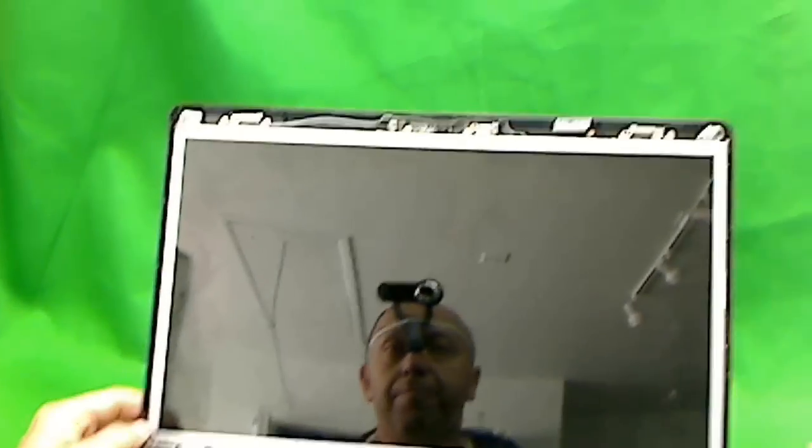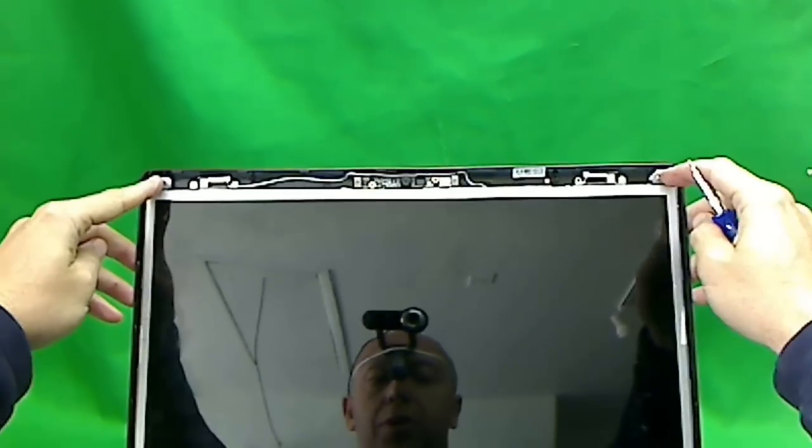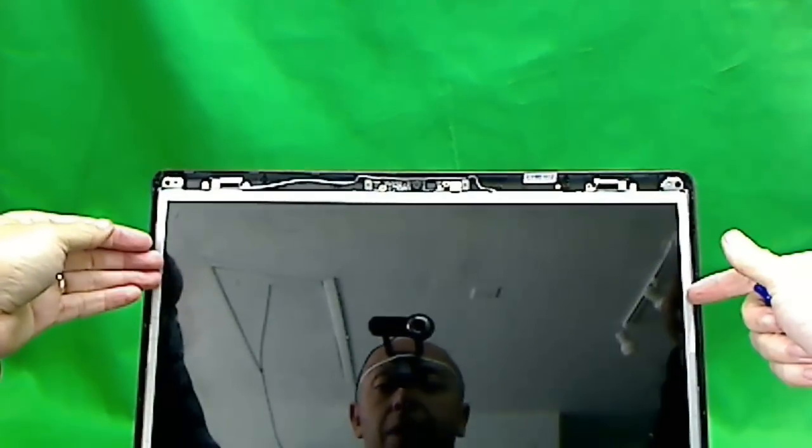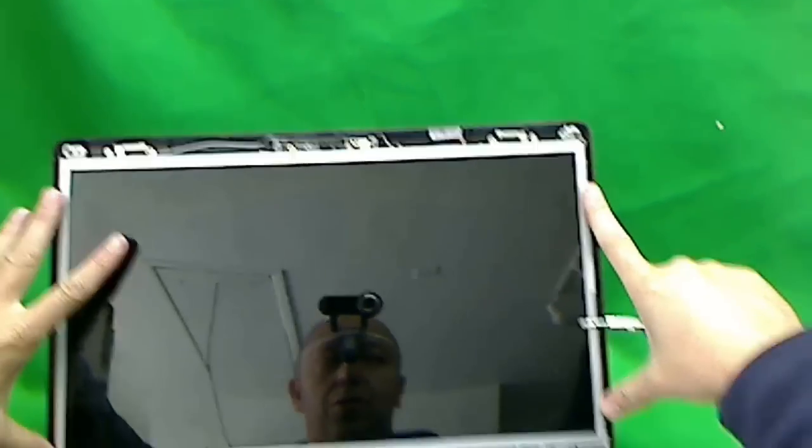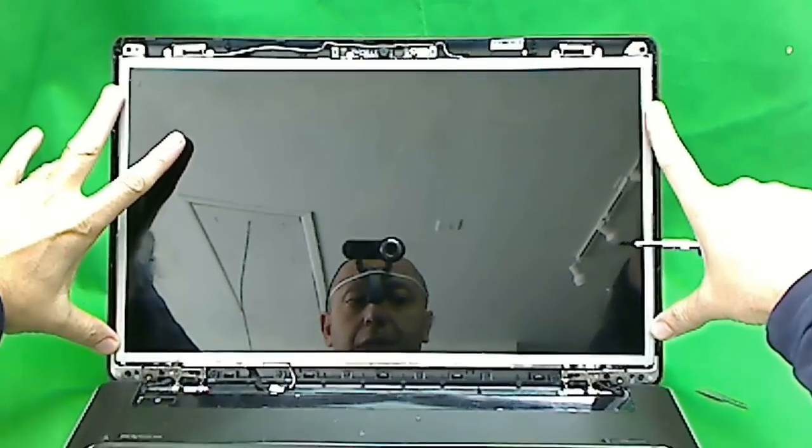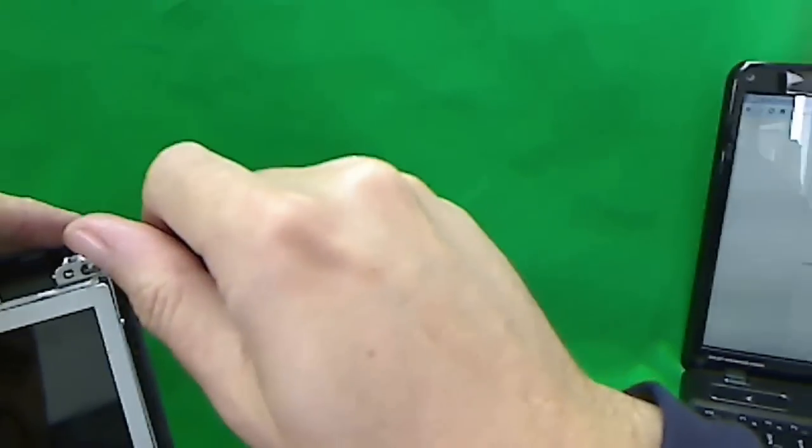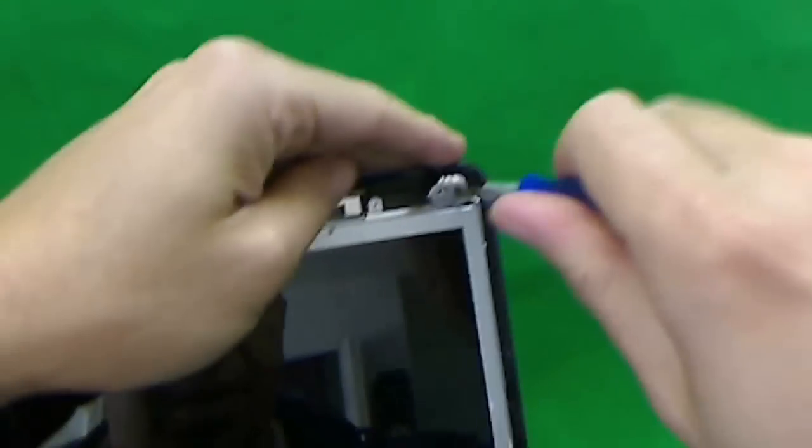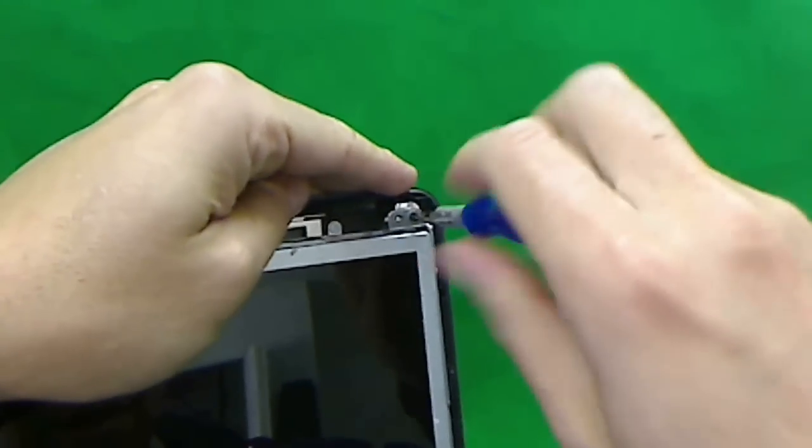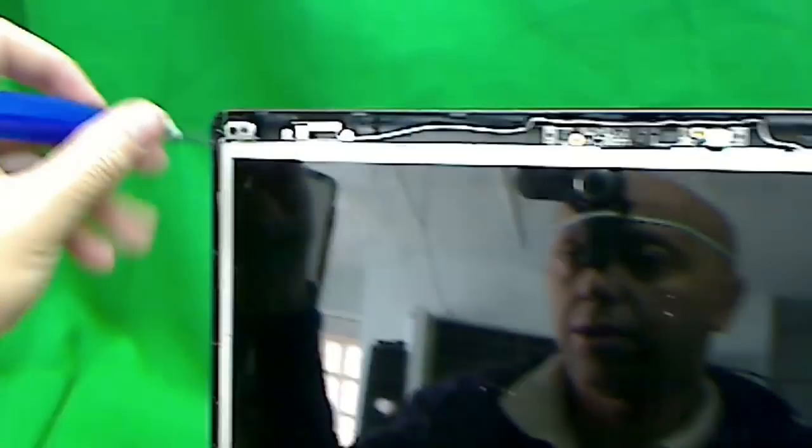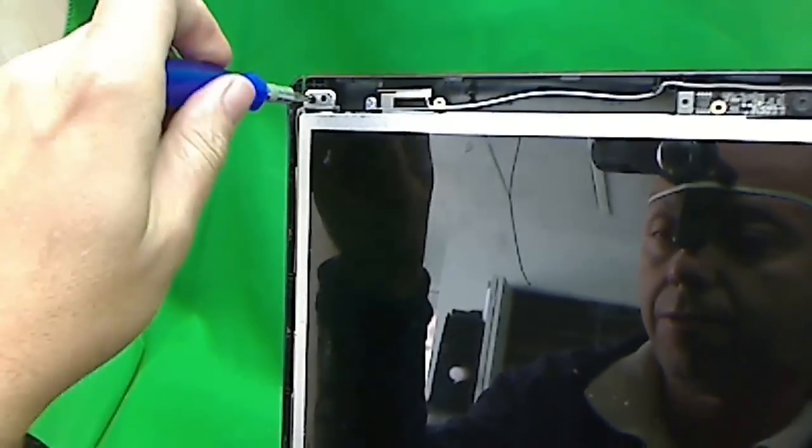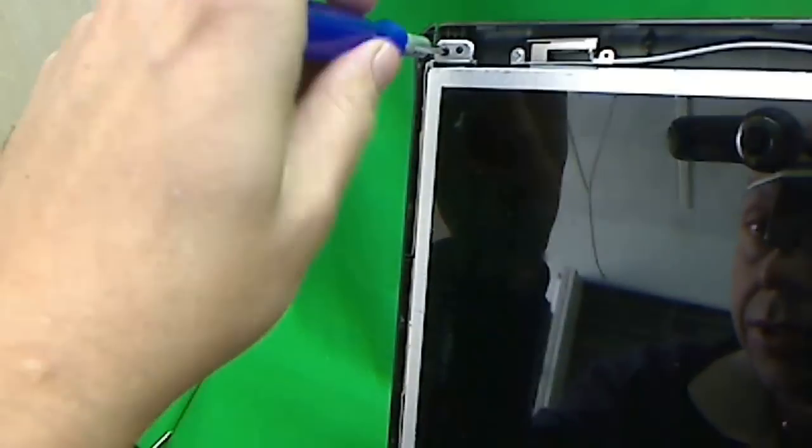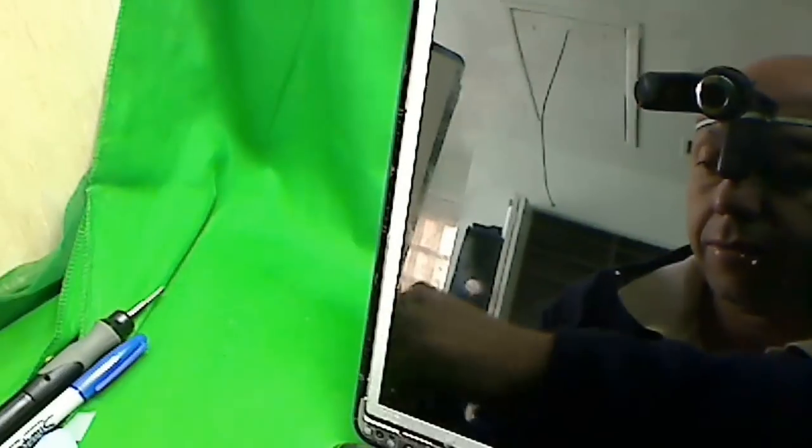Next step is to remove these two screws up here, so we can tilt the frame that holds the screen forward to get to these screws that hold the screen inside the frame. We remove these two screws. Let's see if we can get a good angle for the camera. Sometimes it's not so easy. One screw. Let's zoom in. The closer I zoom in, the more I risk of having the picture out of the field of view.